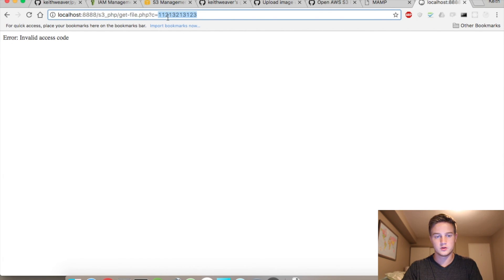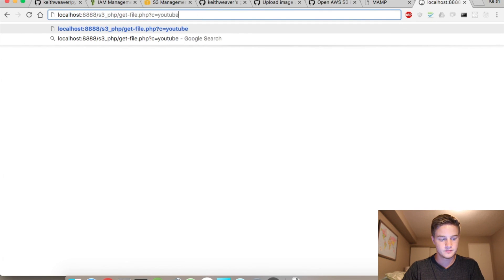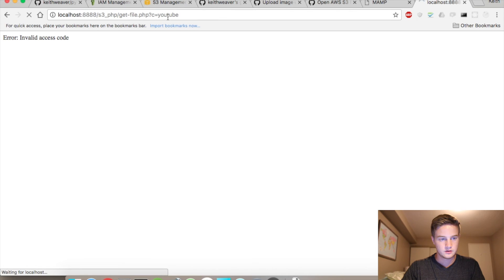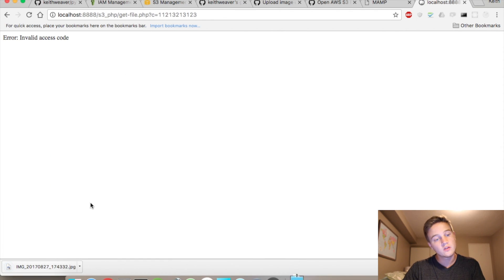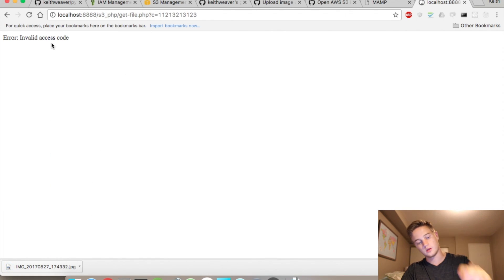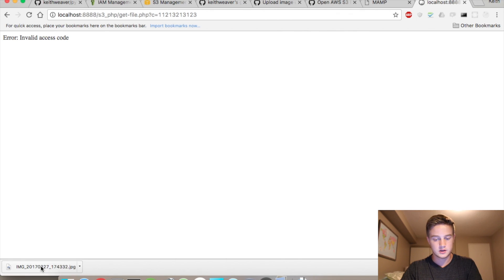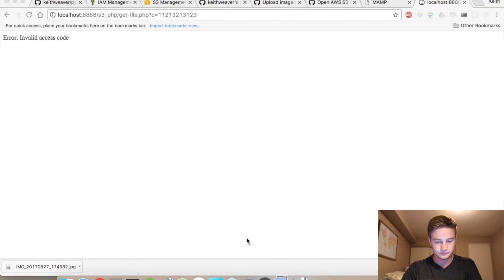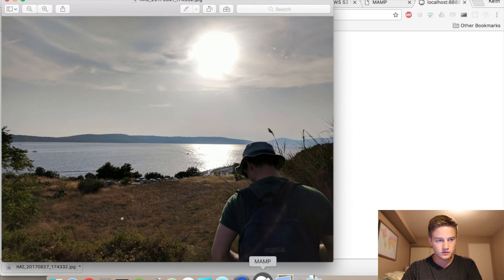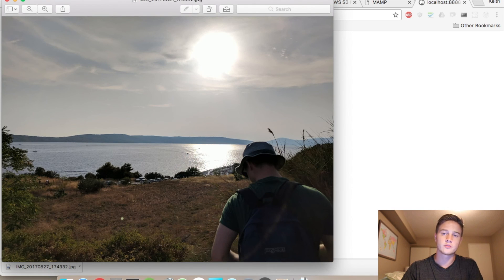But if I put in YouTube, it downloads the file. It still says invalid access code because that's previous, but it downloads the file. I click it. And it's the same one as for my trip.